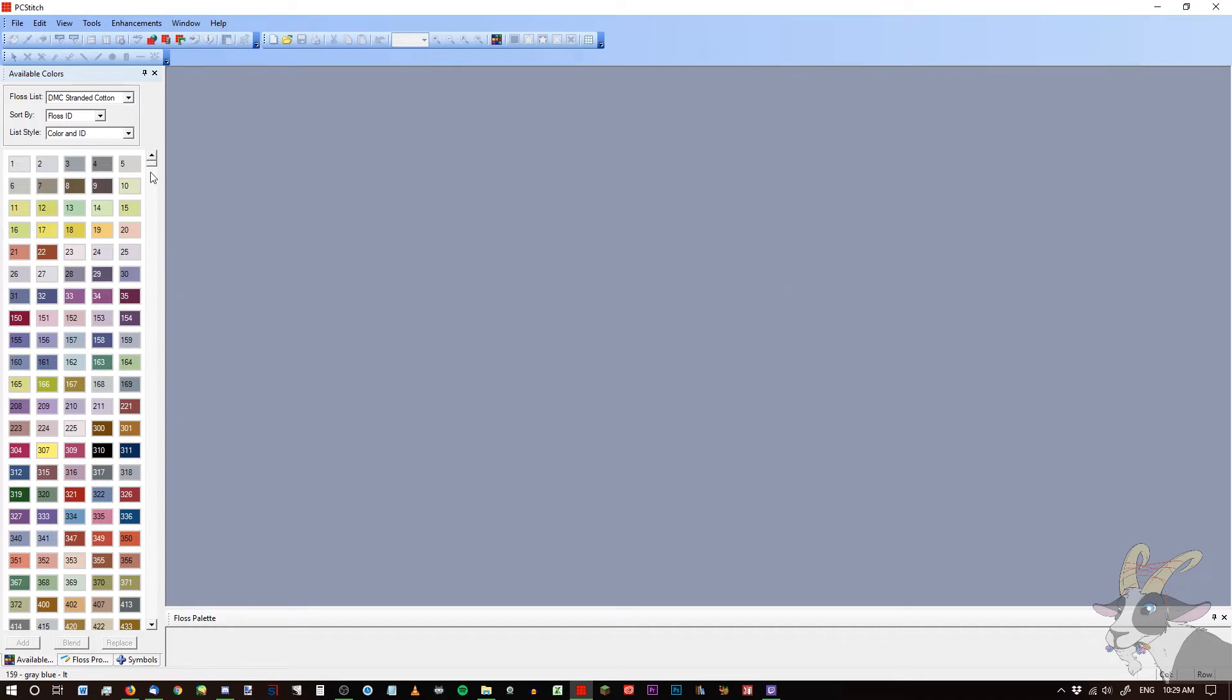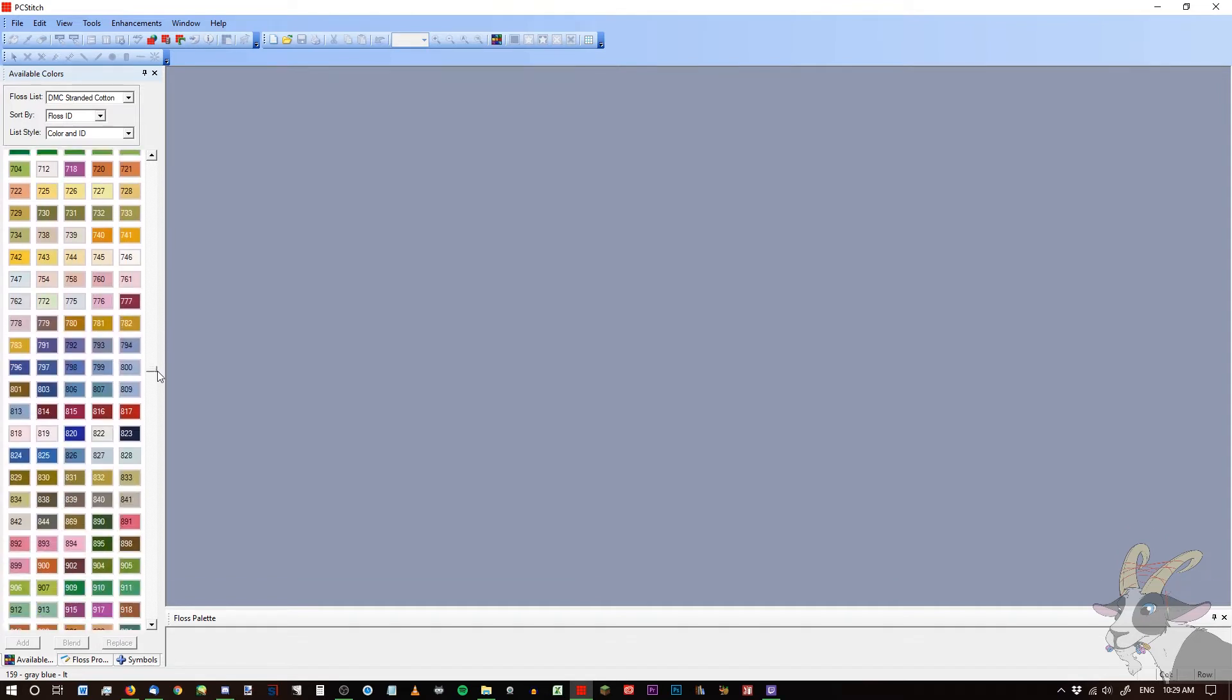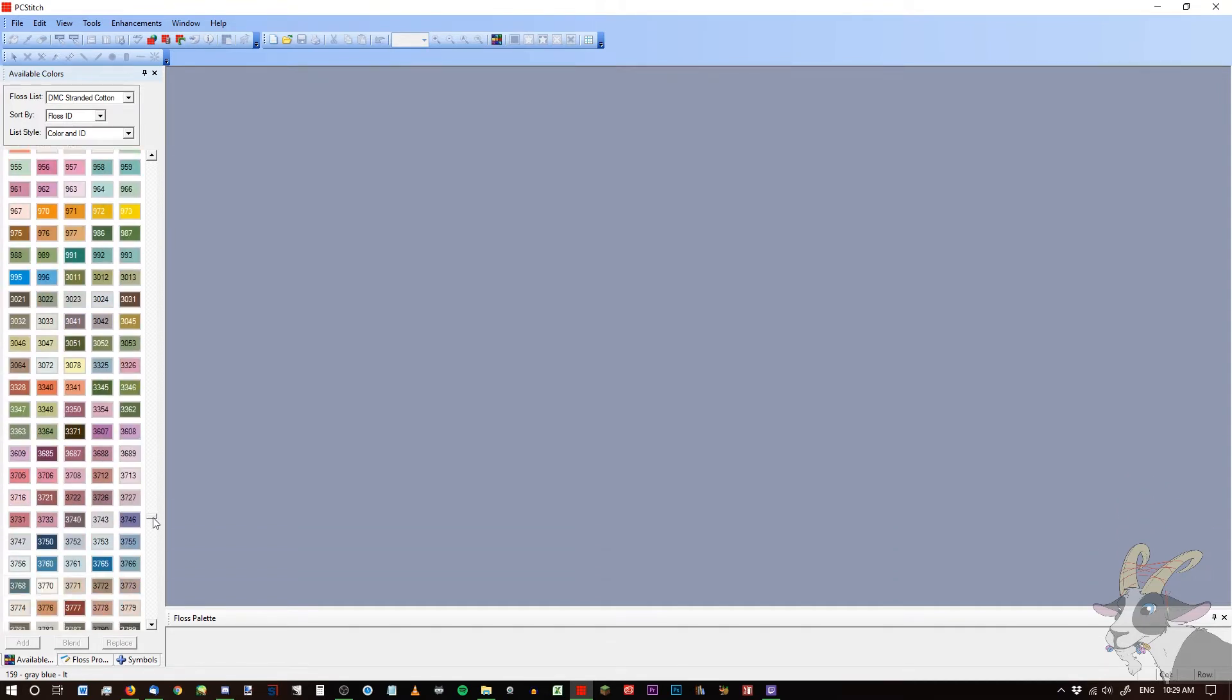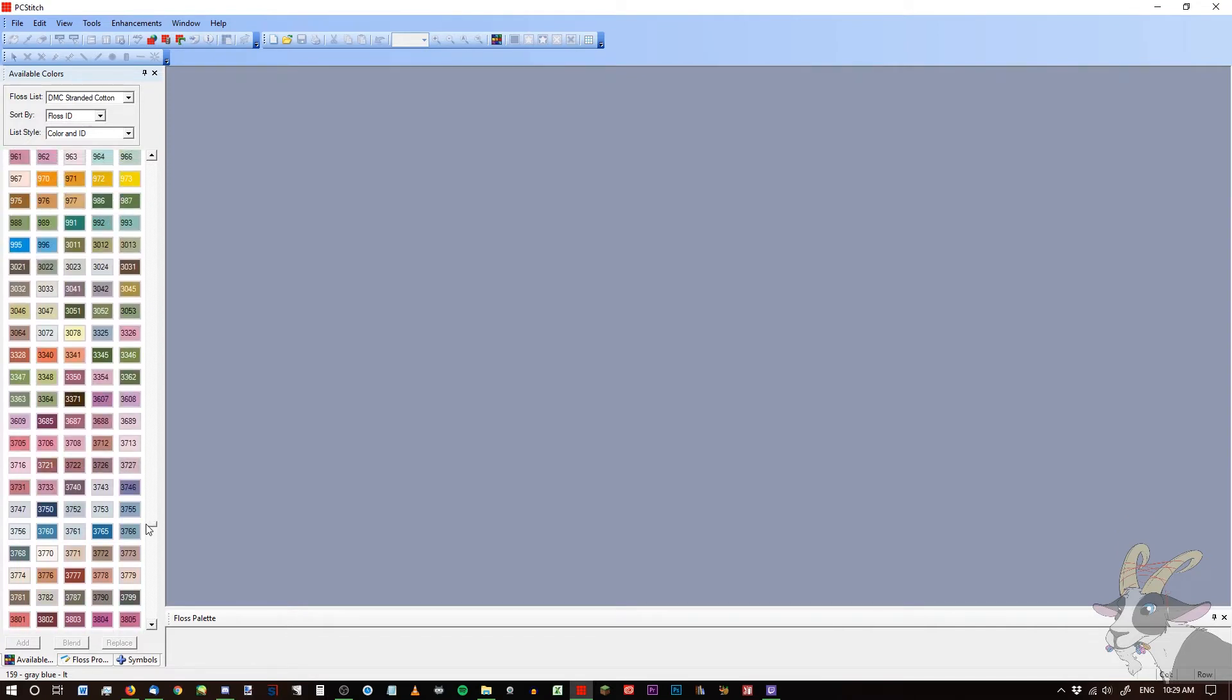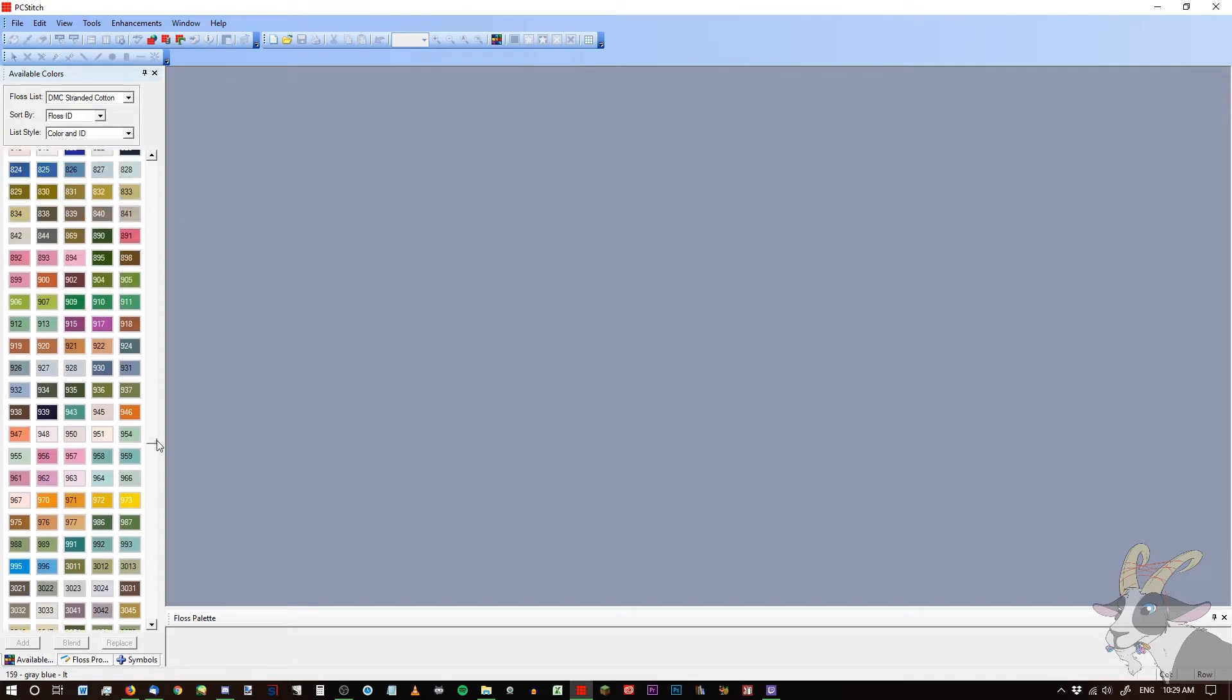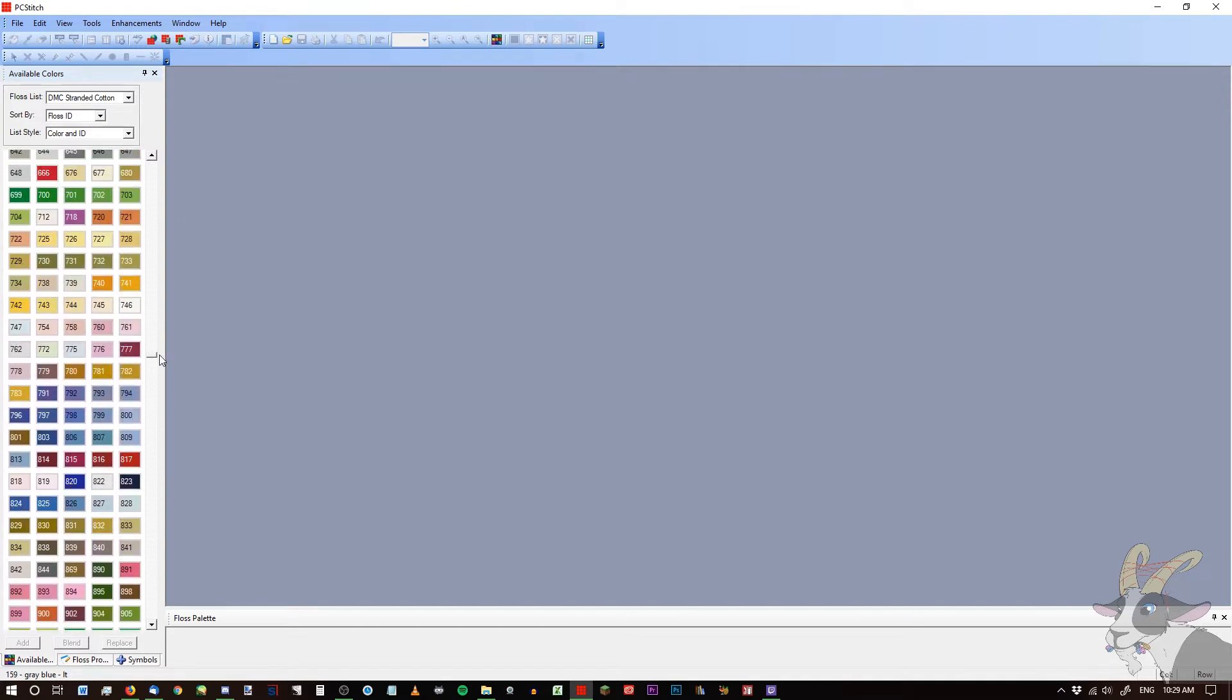To start off, for those of you who don't know, I have redone my entire color library for PC Stitch, at least for the stranded cotton so far, and a few other lines.